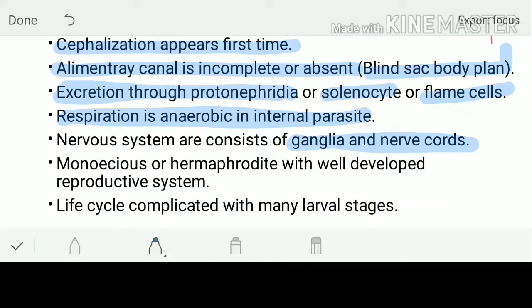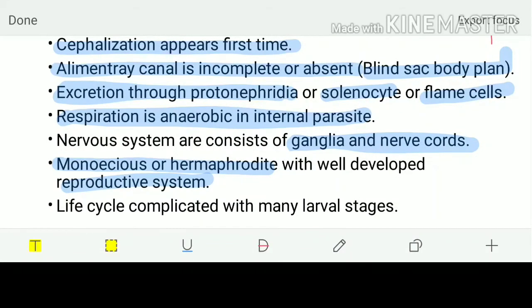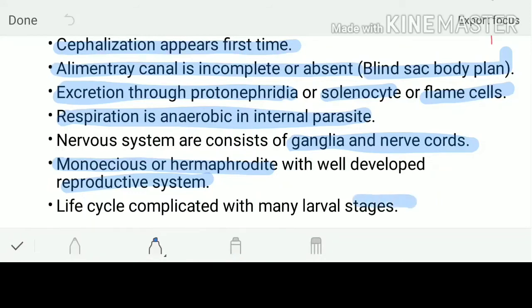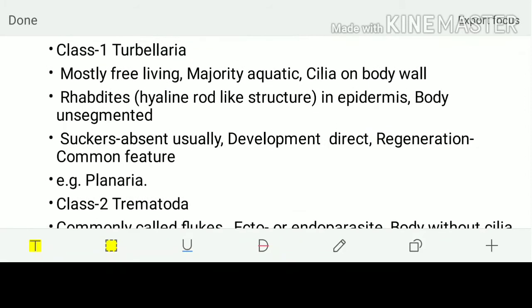They are monoecious or hermaphrodite, meaning both male and female reproductive parts are present in the same individual. When two hermaphrodites come in contact, one acts as male and the other as female. They have a well-developed reproductive system, and their life cycle is complicated with many larval stages.